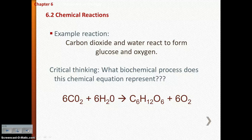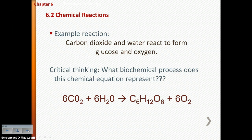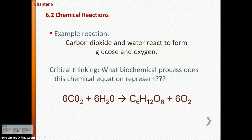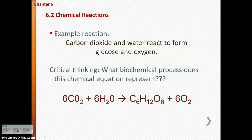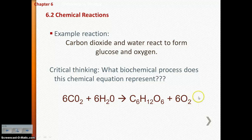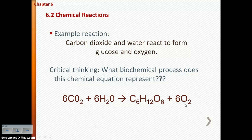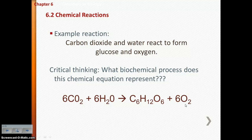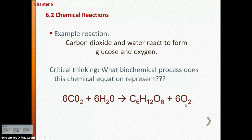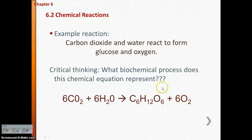Here's an example of a chemical equation: carbon dioxide and water react to form glucose and oxygen. Let's see if you can figure out what biochemical process this represents. Glucose is being produced, sugar is being produced, and oxygen is being produced — that would be photosynthesis. On your notes organizer, number 16, circle and label the reactants on the left side and the products on the right side.